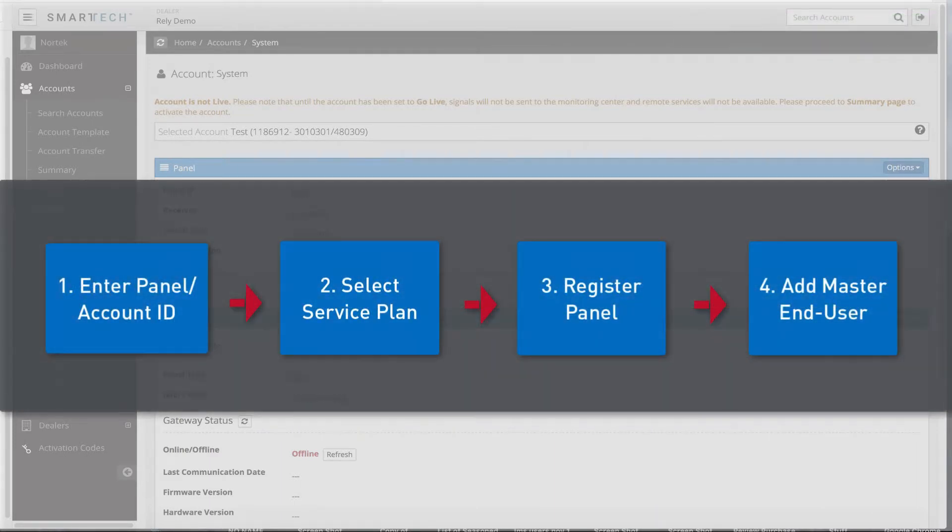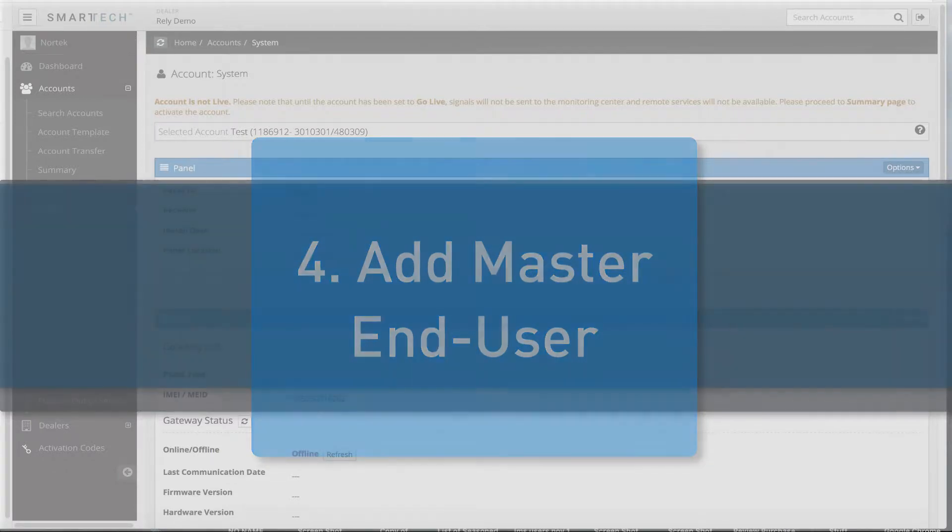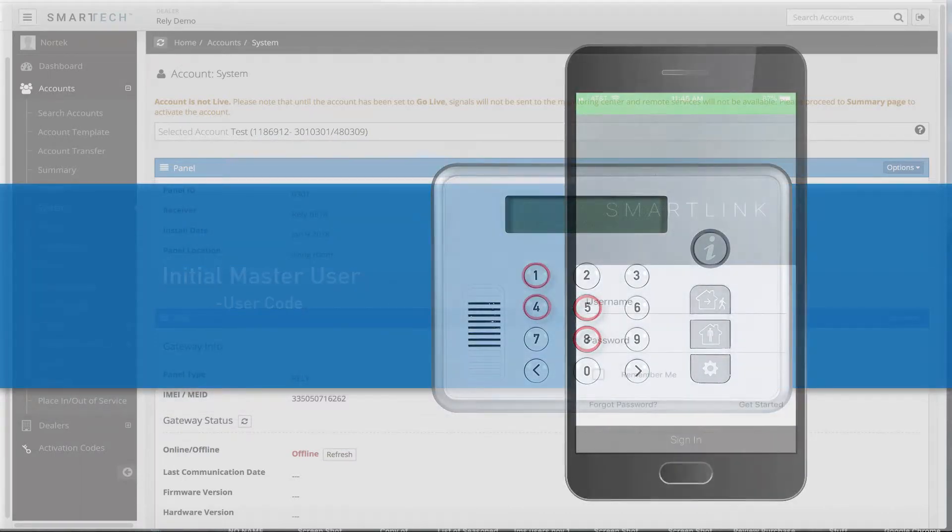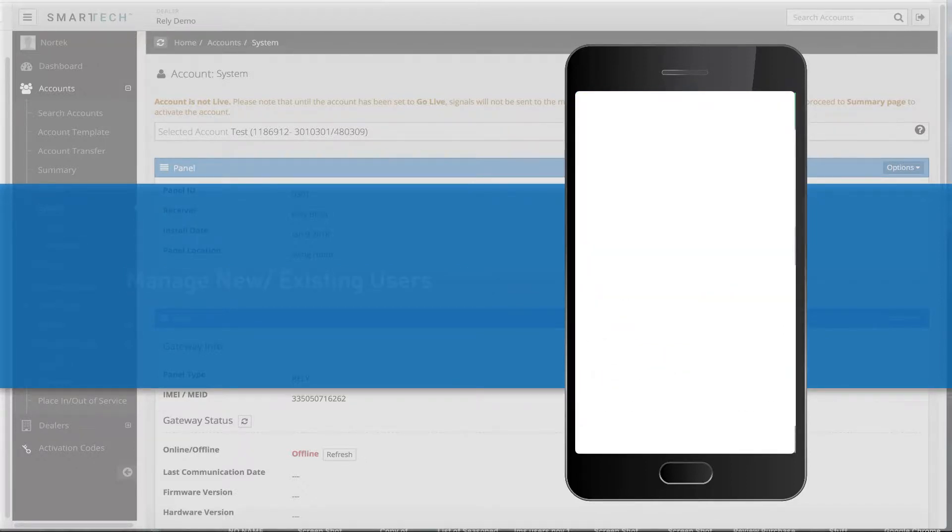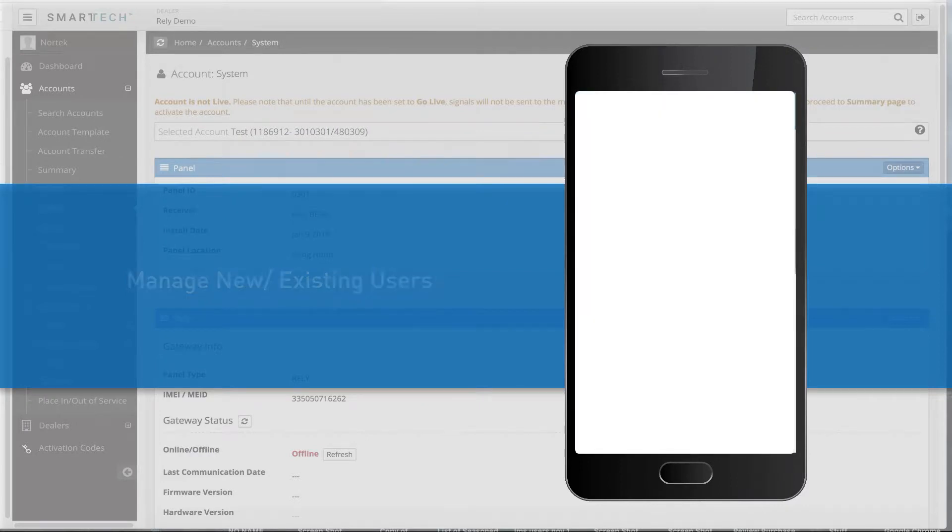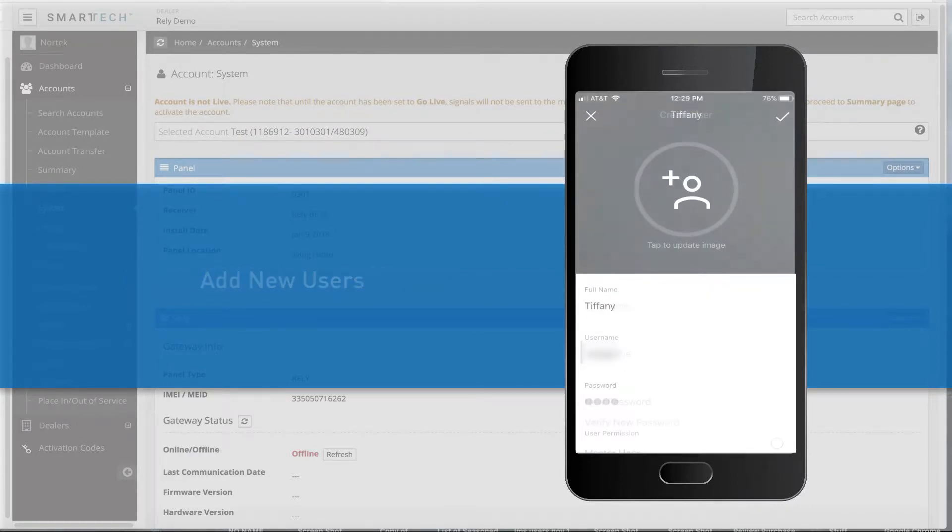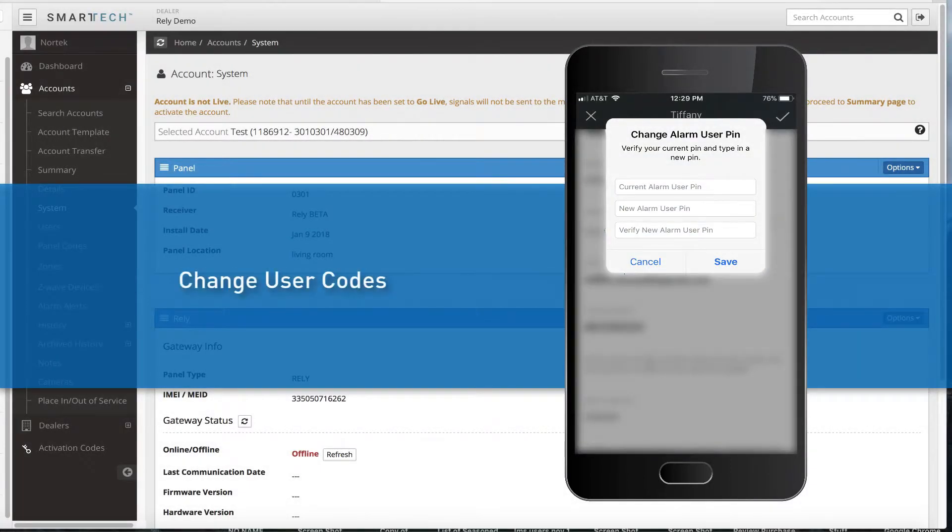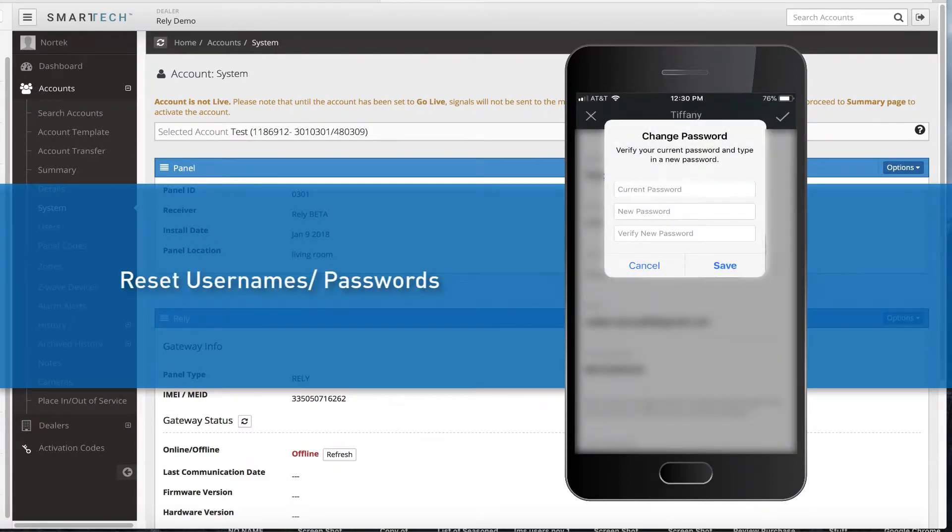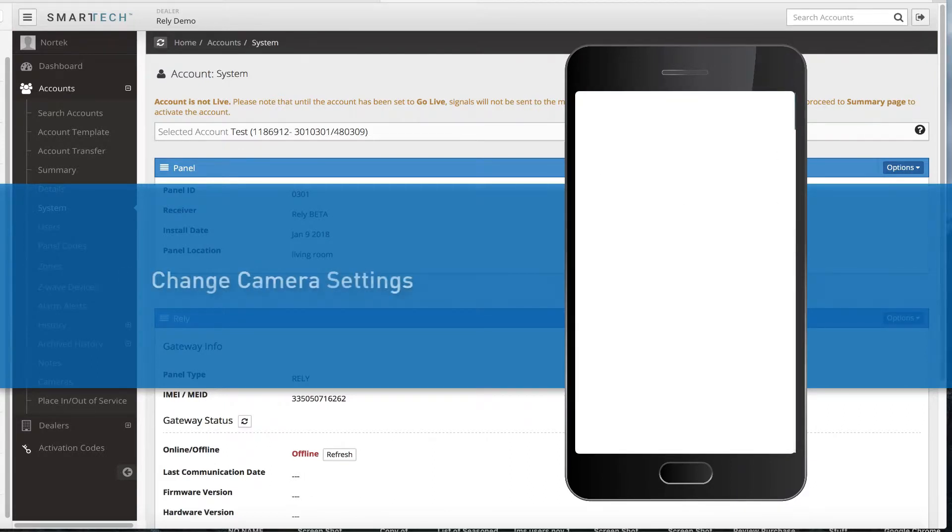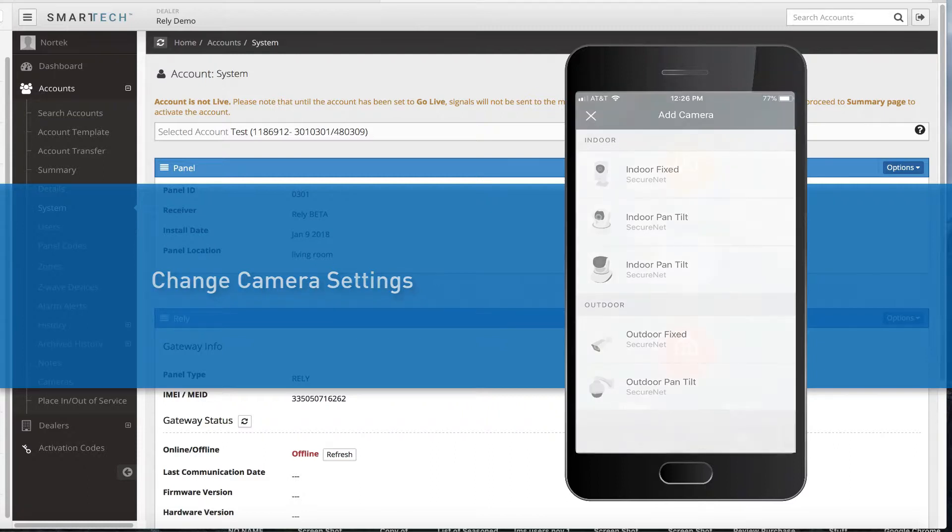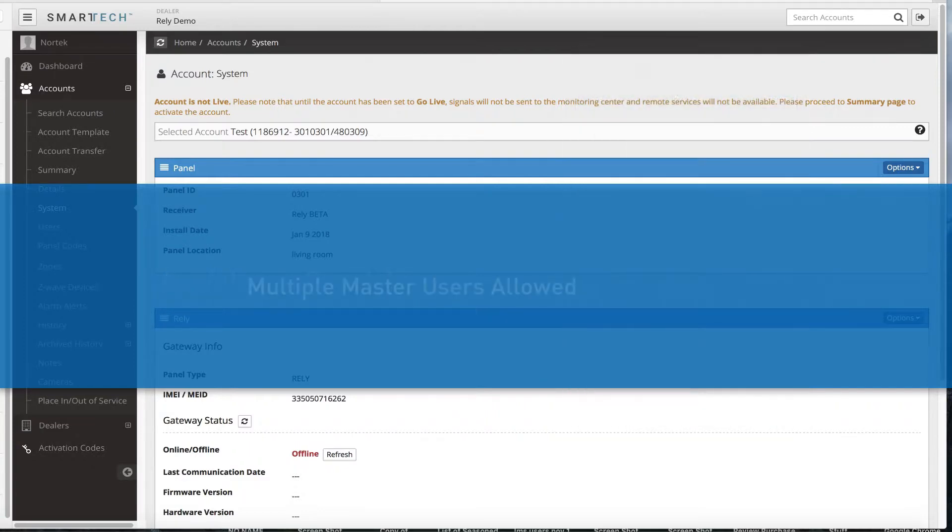Step 4: Add a master end user to the newly created RELY account. In this step, you will be creating the initial master user of the account by setting them up with an alarm user code and logins to access the end user mobile app and end user web portal. This master user will also be able to fully manage new and existing alarm and interactive users from the end user app or web portal. This includes the ability to add new users, edit existing users with permissions to change alarm user codes, reset user names or passwords, and update user settings or remove users.